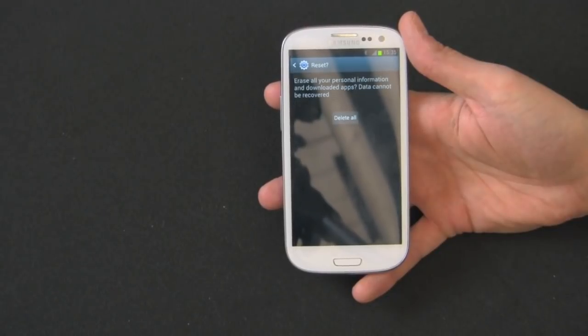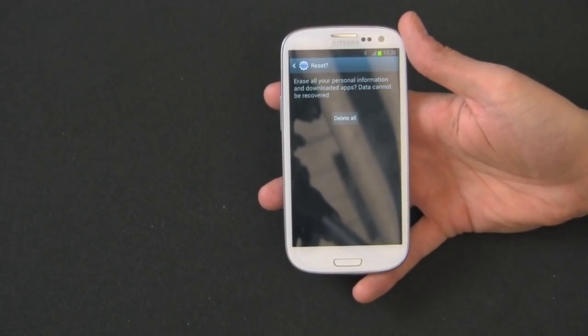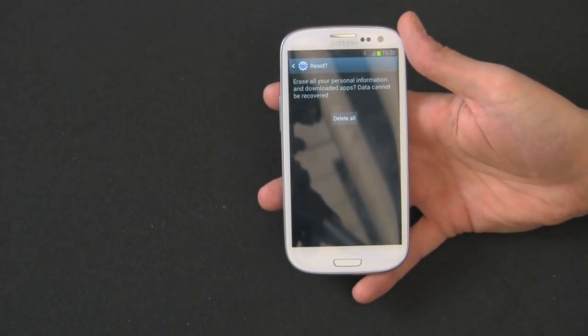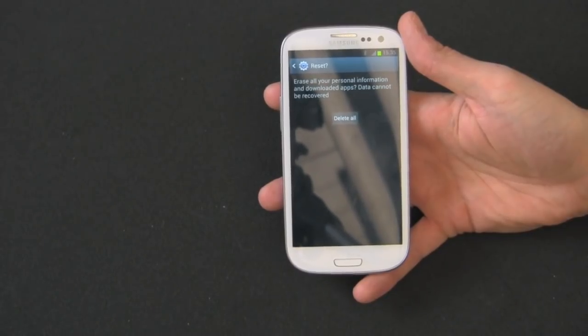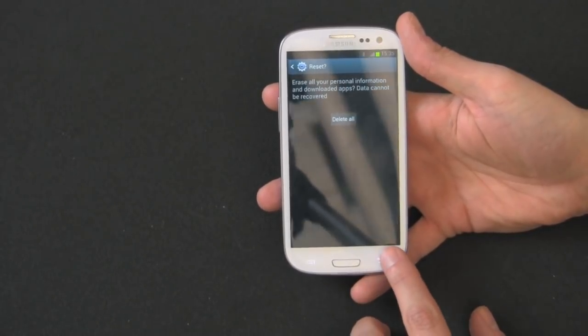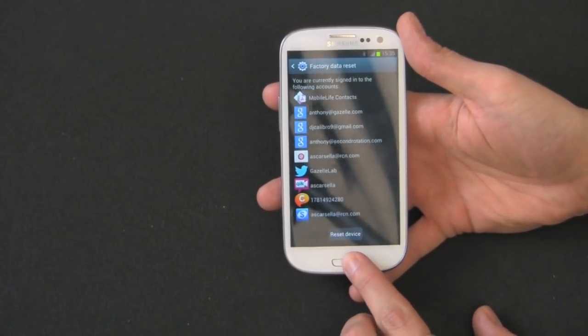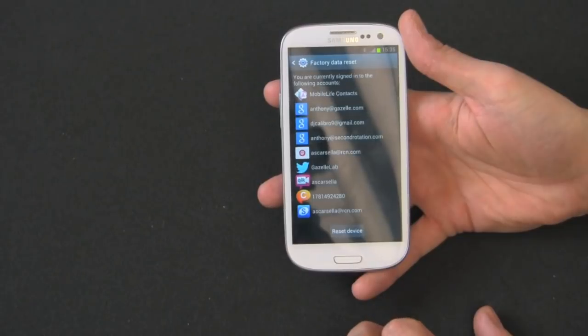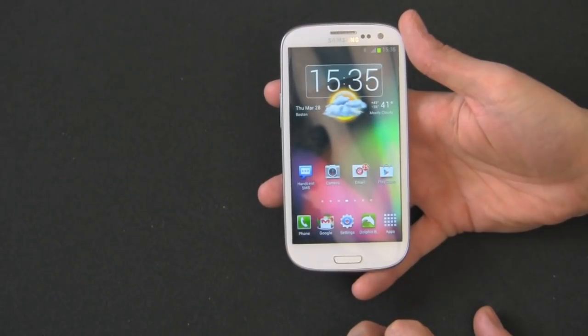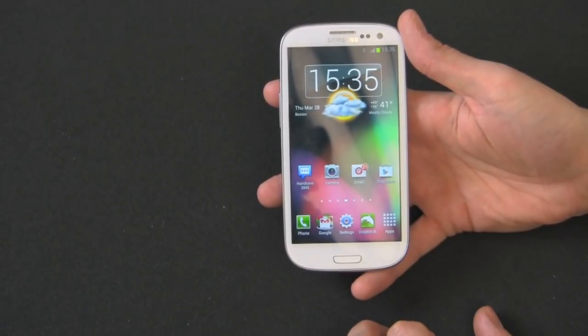And you'll come to an option that says delete all. So once you push this delete all button, all your data will be gone. I'm not going to push it right now because I'm now going to show you the second way of doing it.